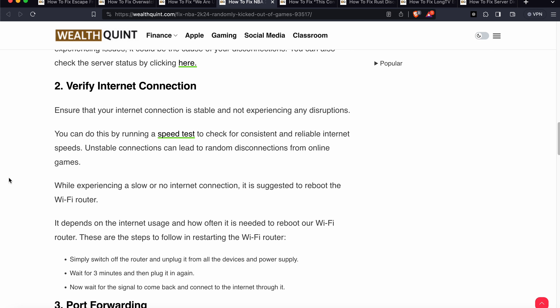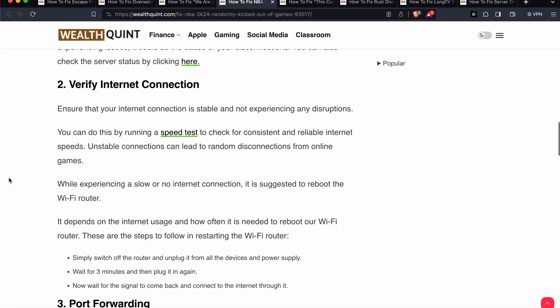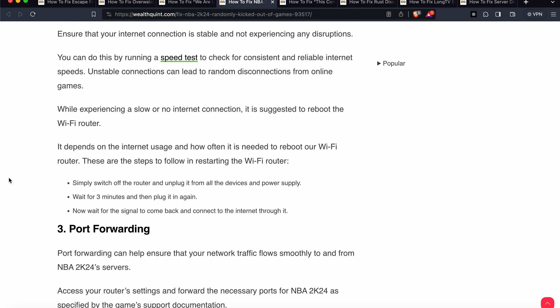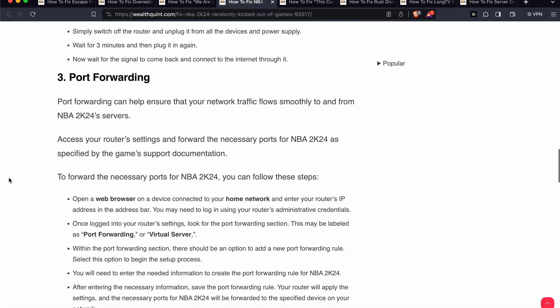You should also verify your internet connection. Sometimes an unstable internet connection can create this type of issue. If you are experiencing a slow or unstable connection, it is suggested to reboot your Wi-Fi router. Simply turn off your router, unplug it from all devices and the power supply, wait three minutes, then plug it back in and wait for signals to reconnect.